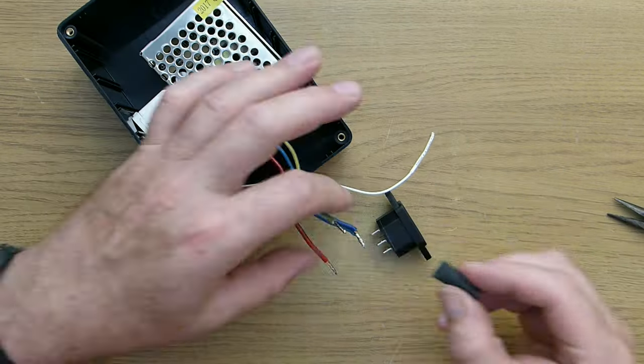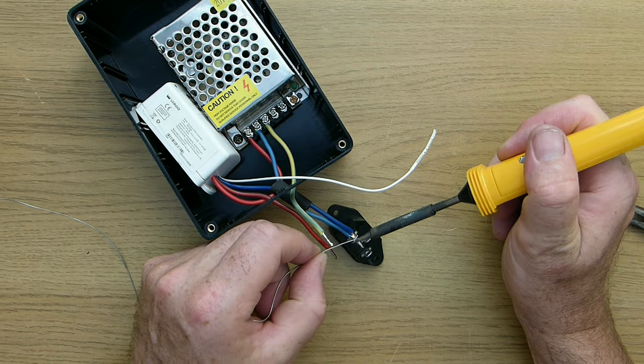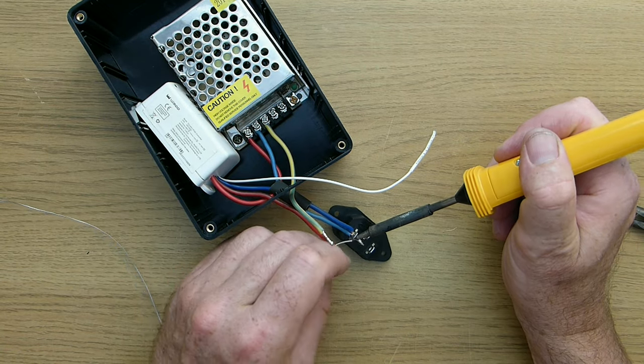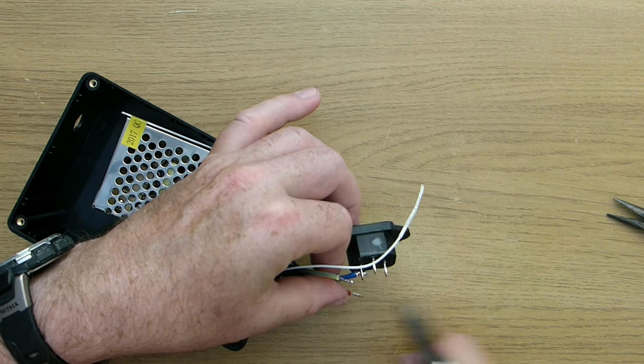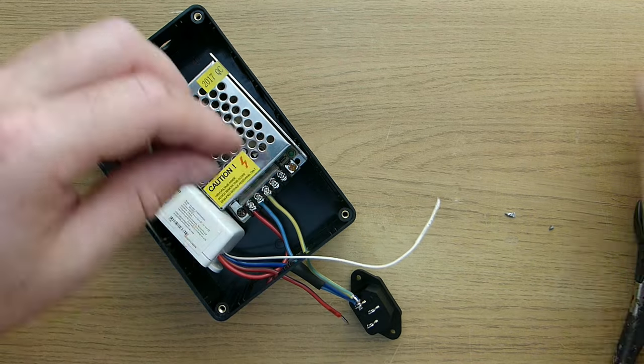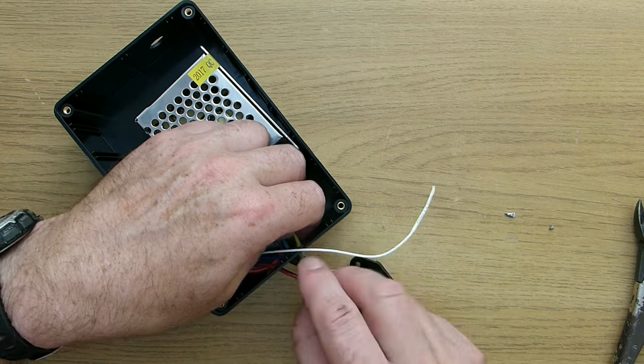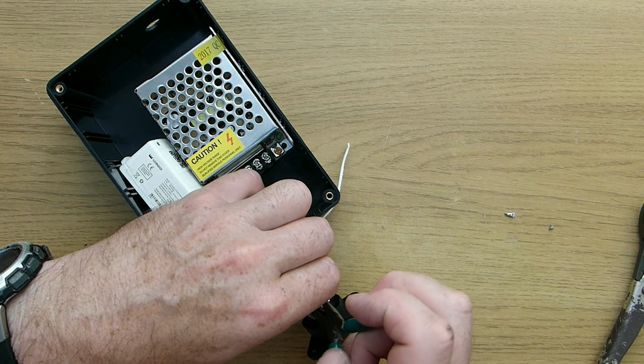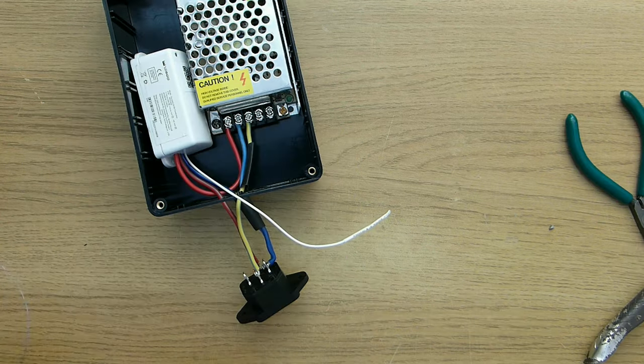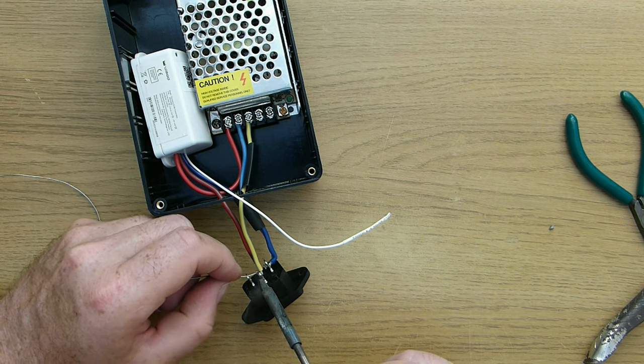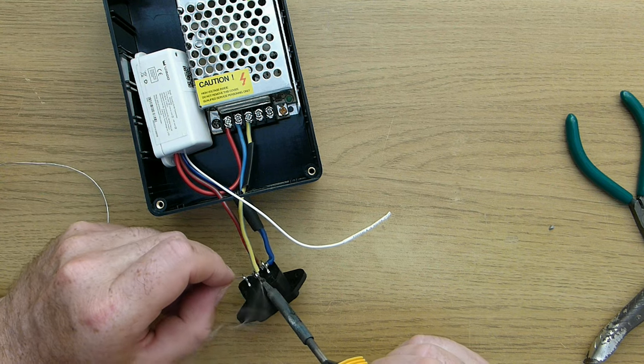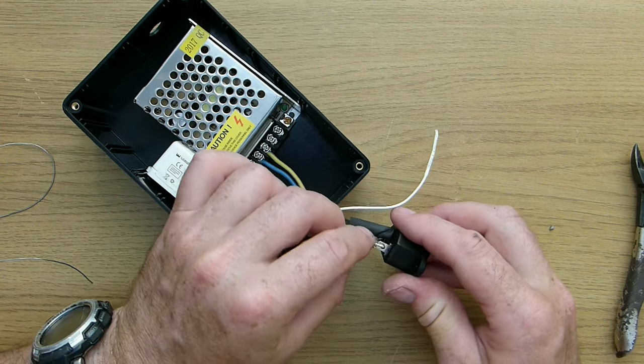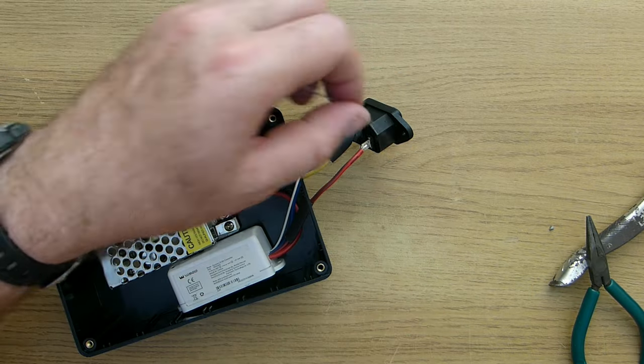I soldered the two blue neutral wires together and then soldered them to the neutral terminal on the IEC connector. Then I soldered the earth wire to the IEC connector making sure to put the heat shrink tubing over the wire first. And then the red stroke brown wire from the receiver was soldered to the live terminal on the IEC connector.